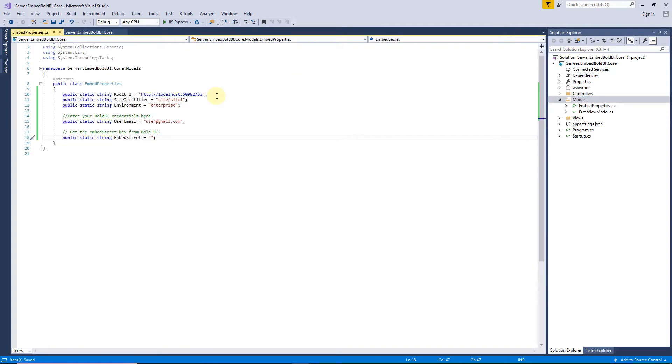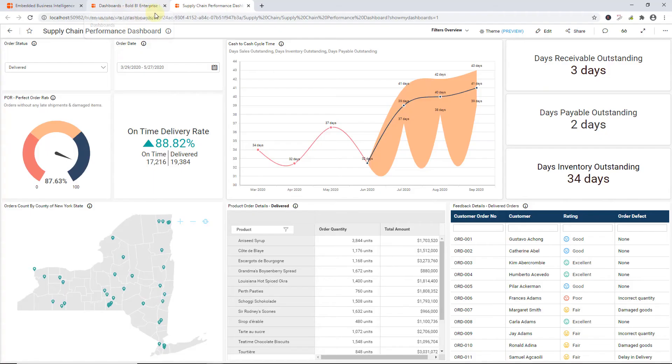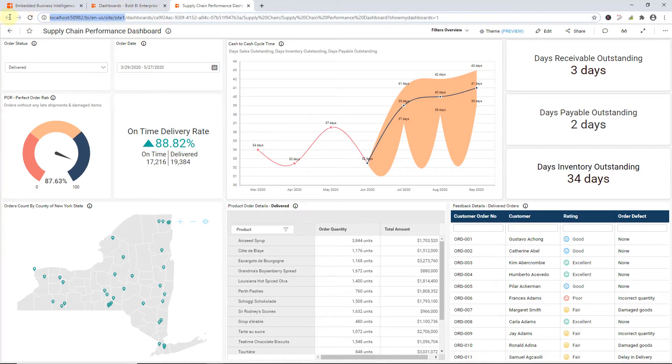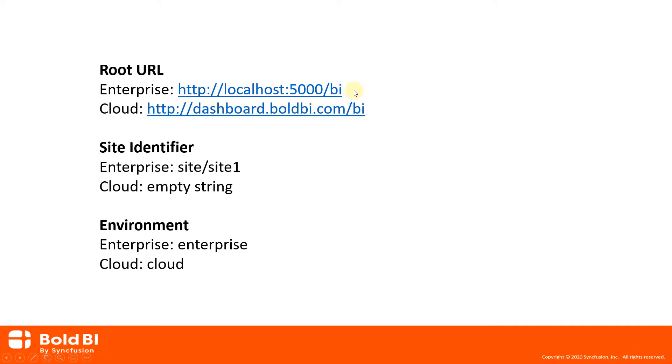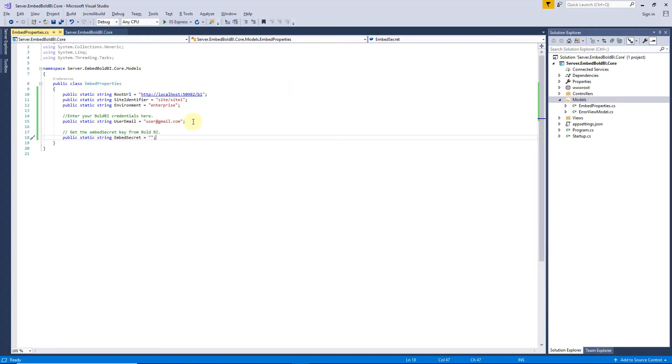Here, root URL is a dashboard server URL, and you can get it from the Bold BI server. For example, set URL like this for enterprise and set URL like this for cloud. Site identifier should be set for enterprise and empty string for cloud. I then set the environment here.